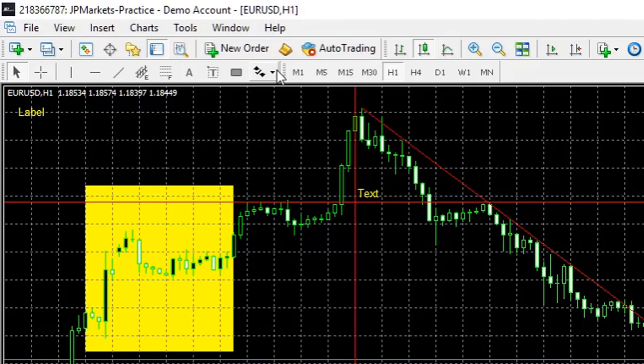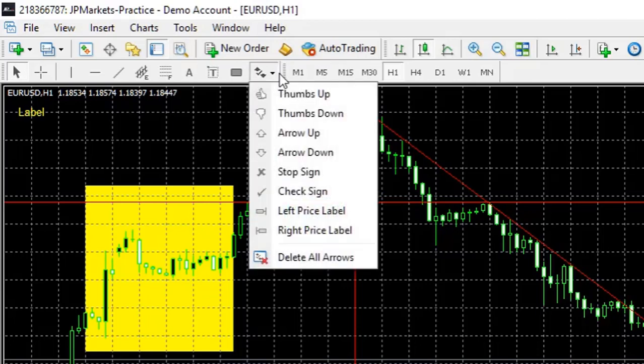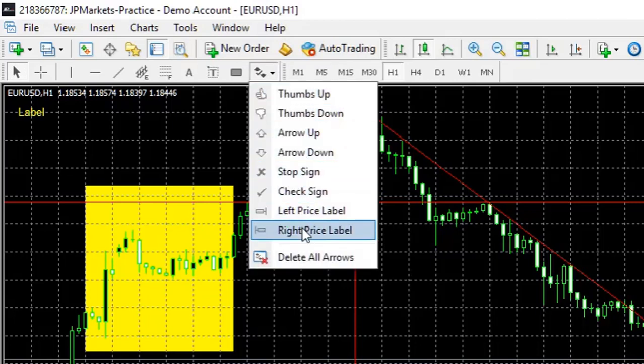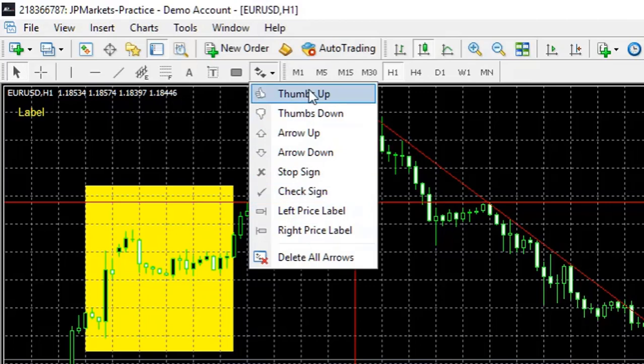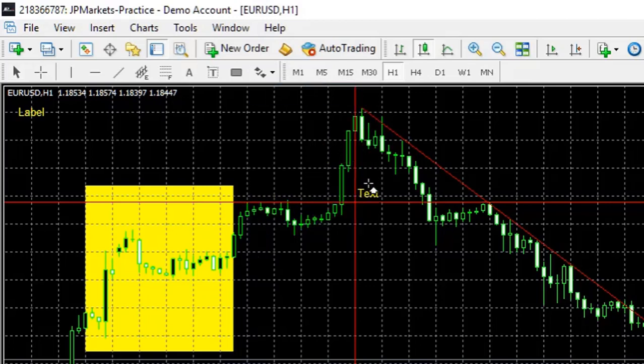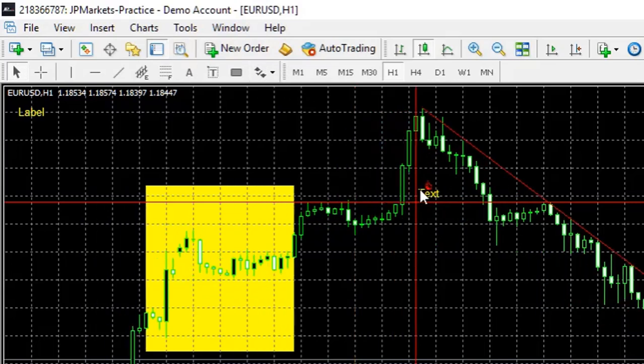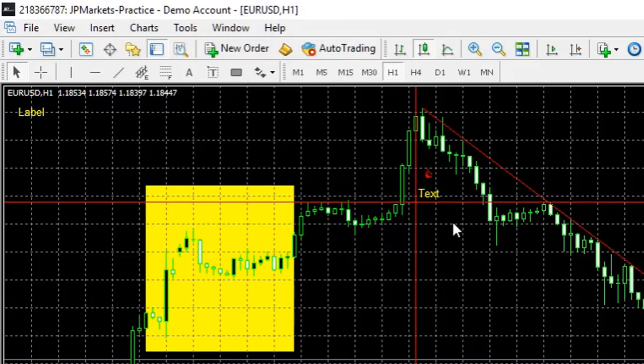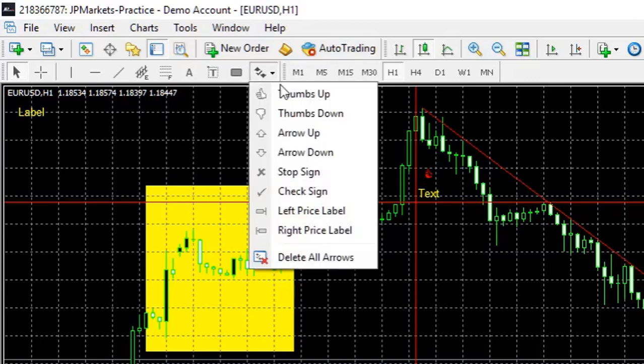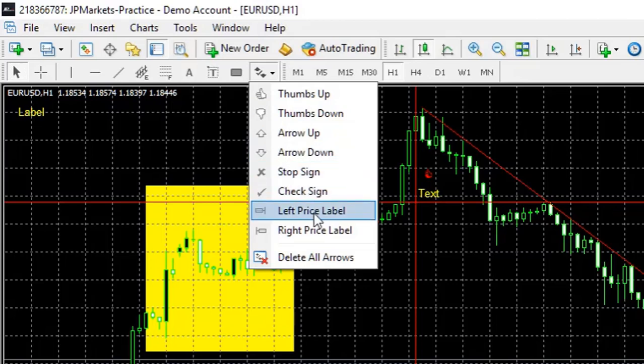The next section here, we have arrows, which is more than just arrows. We have little symbols that you can add. These might be quite useful. You know, if you had a successful trade, you might want to put a thumbs up. And again, these move like all other objects. They're stuck into place until you double click and actually move it to where you need it. And we have arrows up and down, which you can use for various different things. But these two are the important ones. Left and right price label.